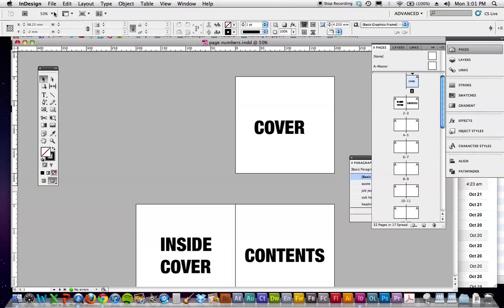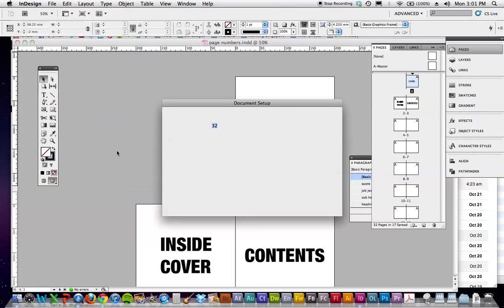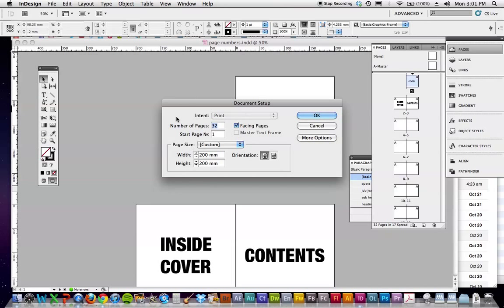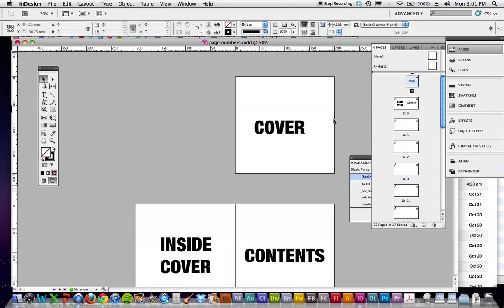I've got a 32 page document, so if I go to document setup, 32 pages, remember we've got facing pages on as it's a magazine, the sizing, orientation, bleed, slug, all the rest of it. And if for some reason that stuff isn't there, underneath the bleed and slug, some people get stuck, more options, that's what we're doing.